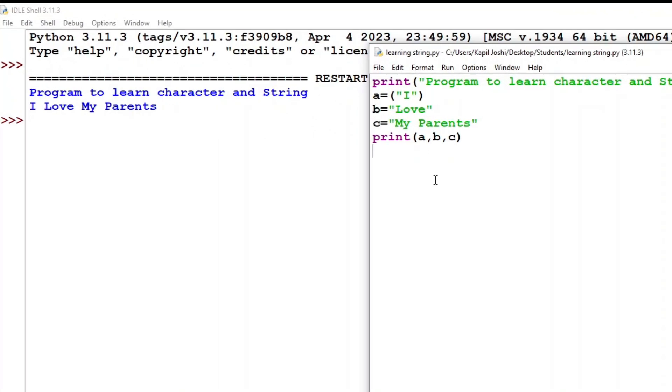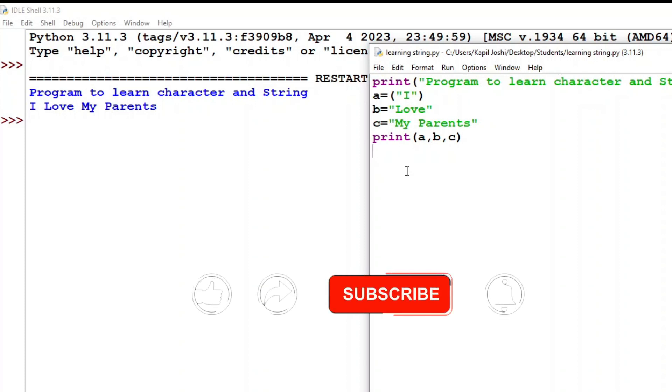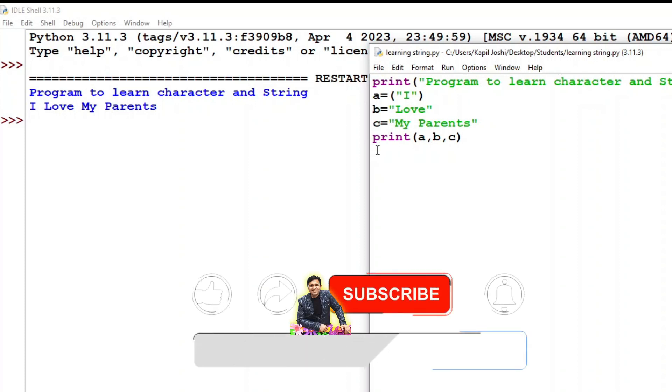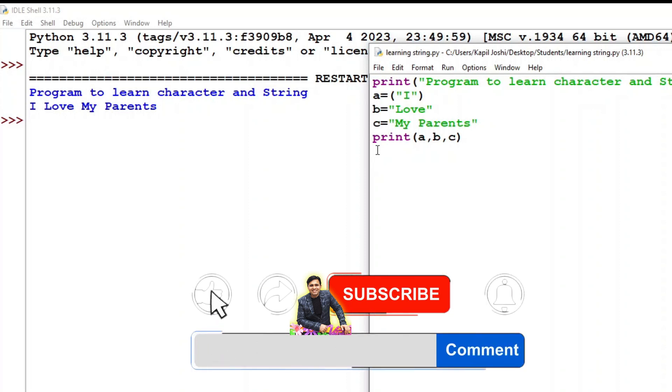It seems okay and I hope you have understood how I could save the character or string in the variable and then I can print.